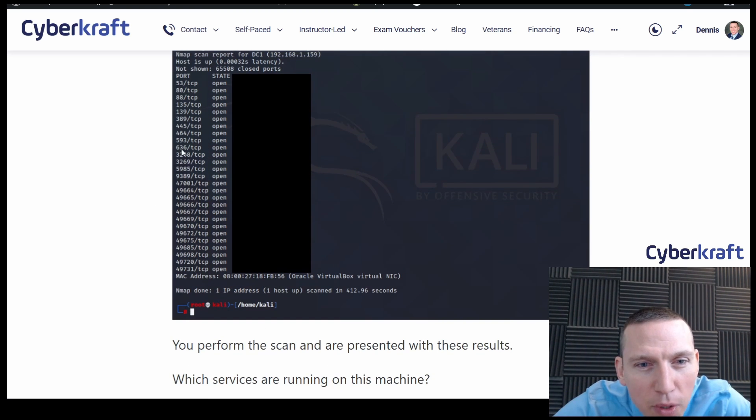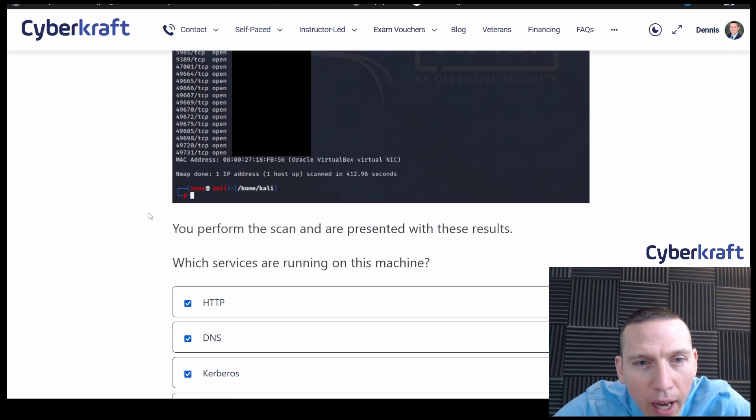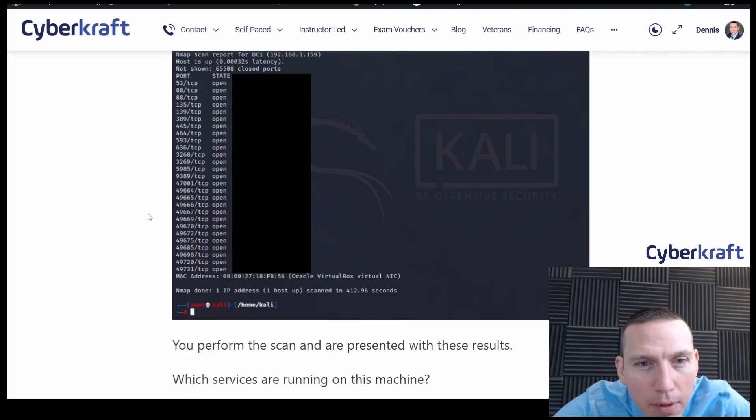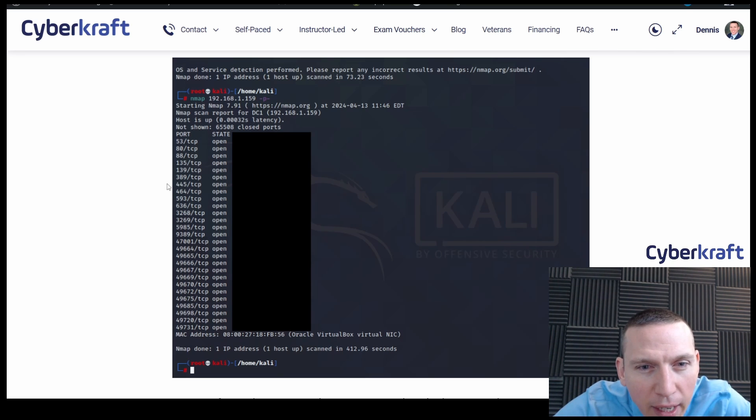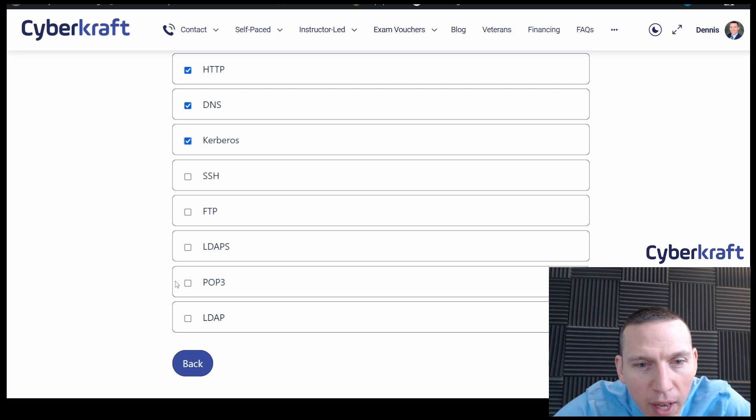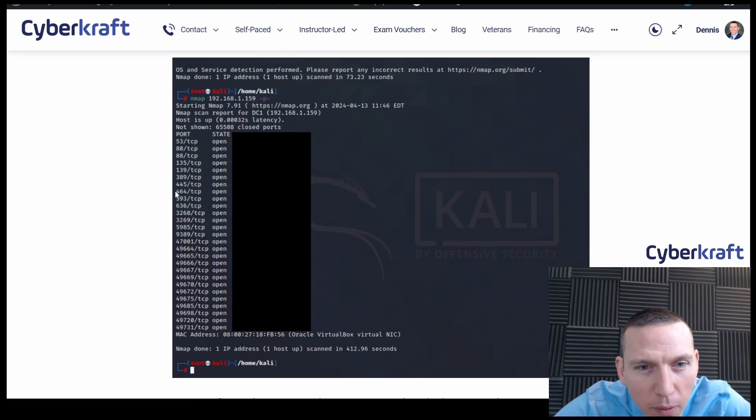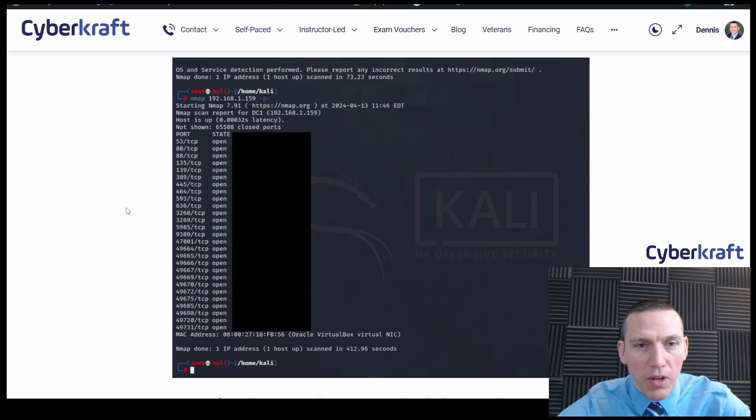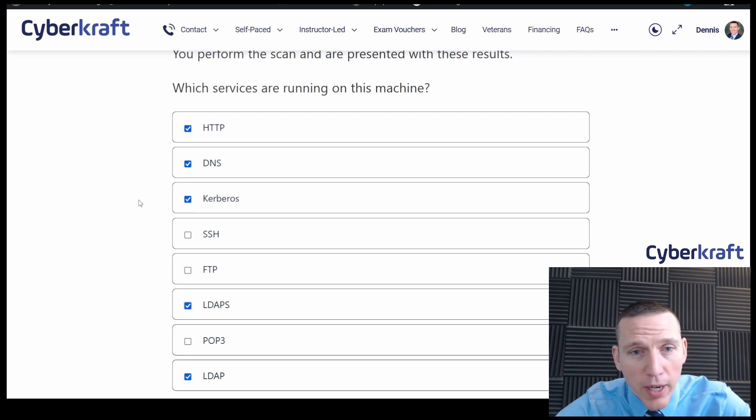636. And then LDAP, that should be 389 I believe. Yep, 389. So we do have LDAP and we do have LDAP secure. Do we have POP3 though? 110. No, we don't have POP3. I think these are right.